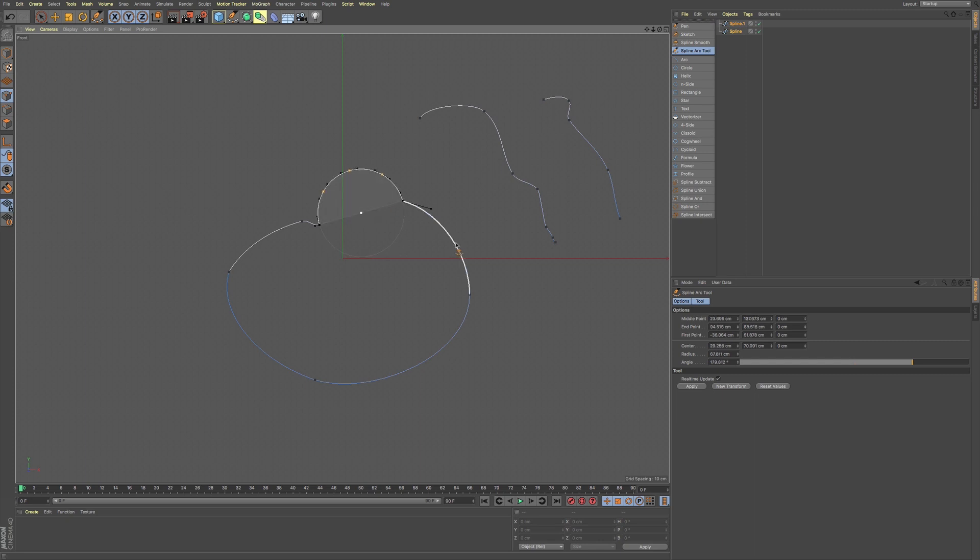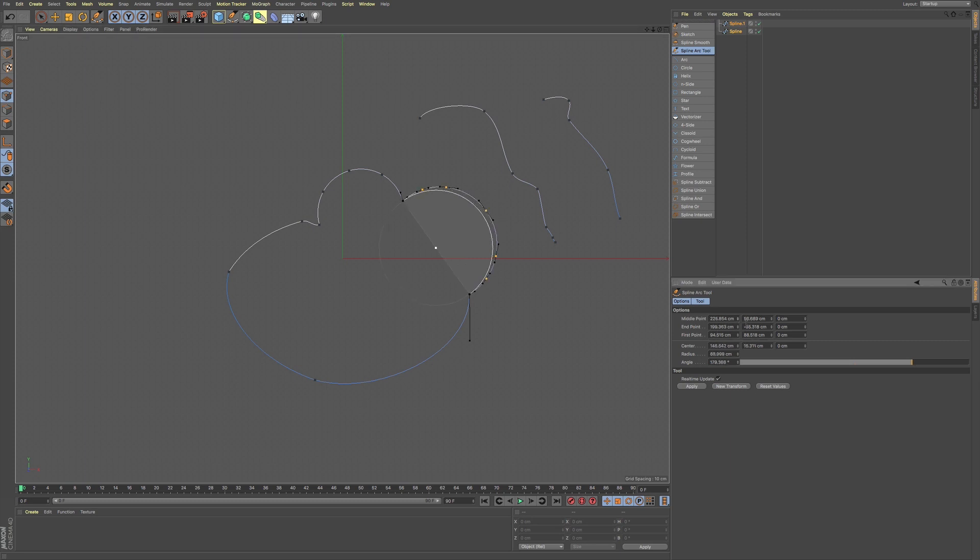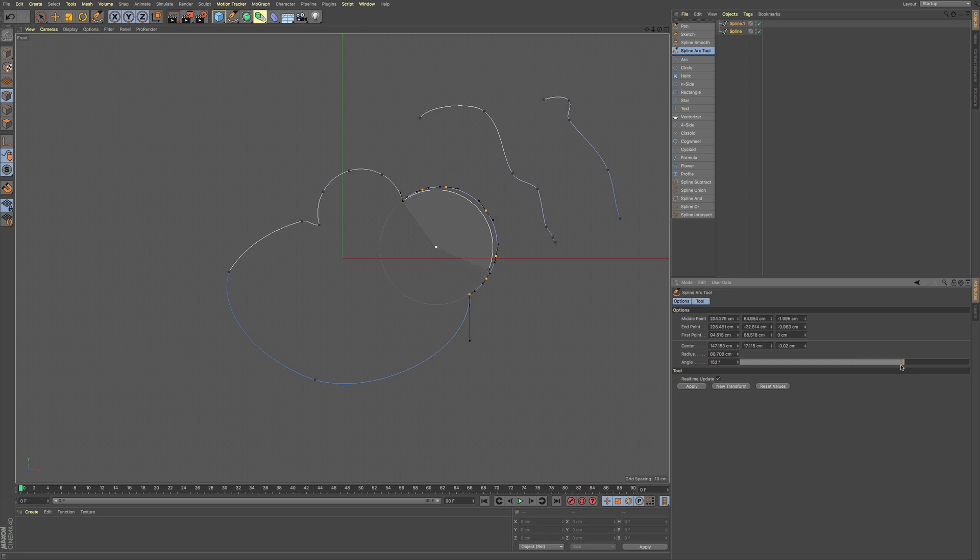Say if you're doing very precision, very mechanical type drawings, you can use this as well as your attributes manager in order to adjust to a very specific arc. So this gives you some options if you're doing some very precise work.